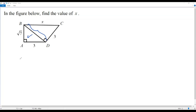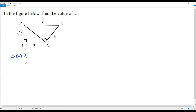BD is the side opposite to the right angle, so BD is the hypotenuse in right triangle ABD. We can use the Pythagorean theorem to find the length of BD. According to the Pythagorean theorem, if I add the squares of the two legs of a right triangle, it must be equal to the square of the hypotenuse.